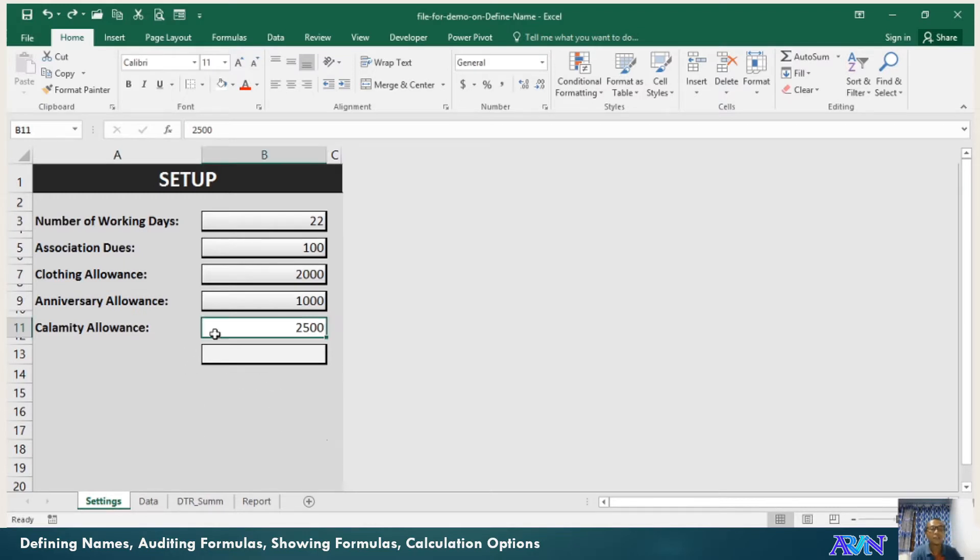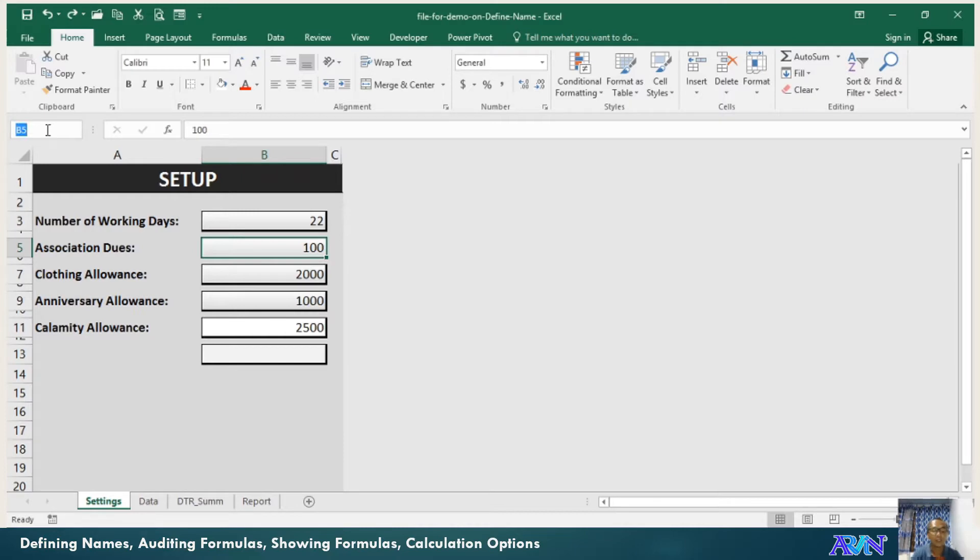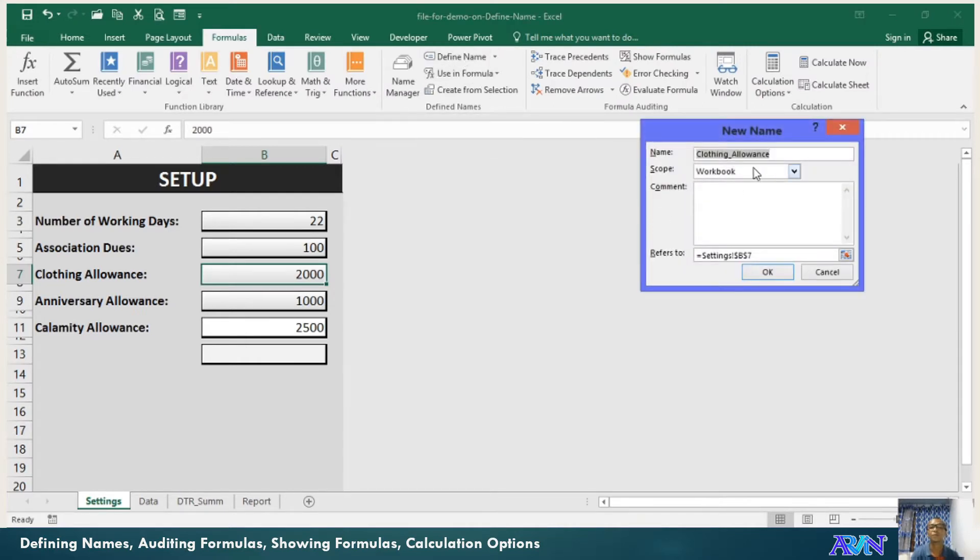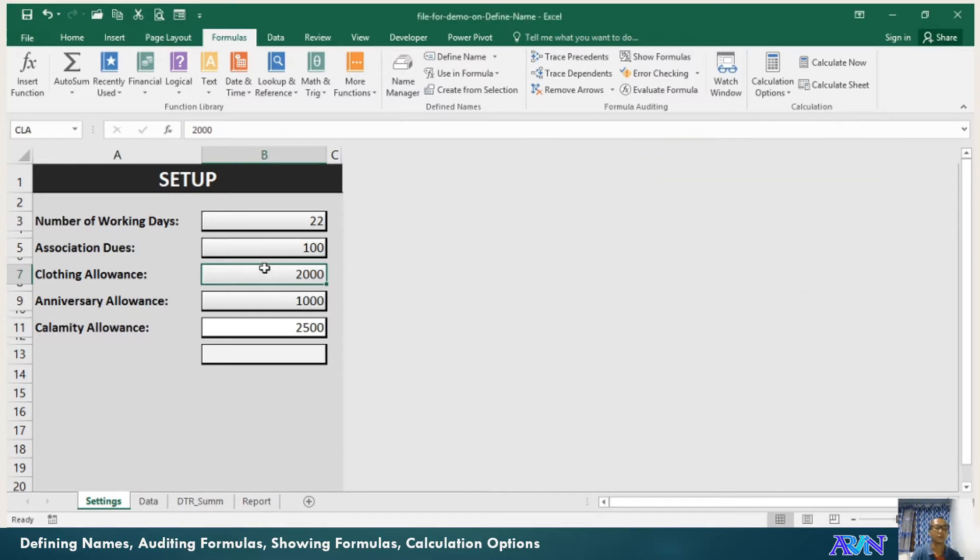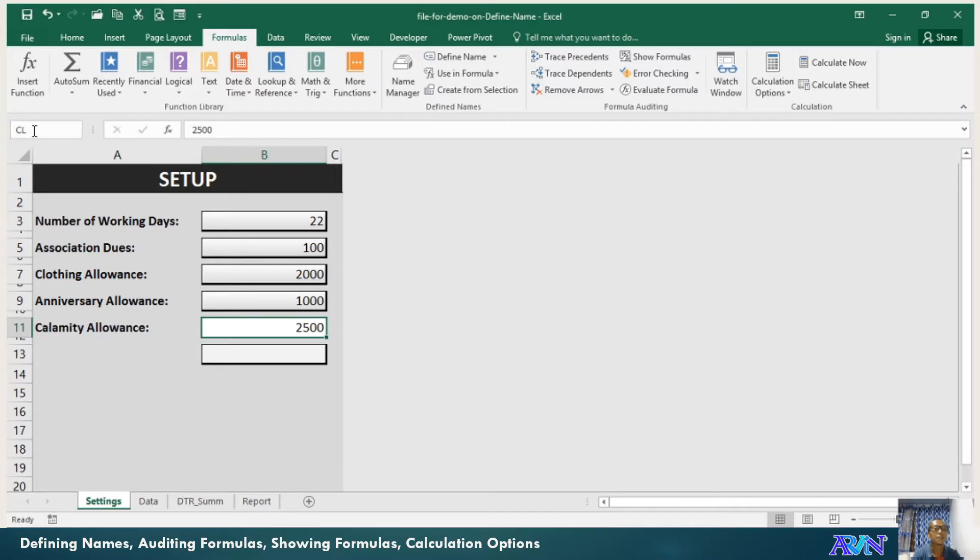Let's go to how we define names. The number of working days is defined as WD. You can define your name here. For example, I have association dues. I would like to name it ASD. Enter. That's how to define a name. Or you can define names in the formulas tab using the define name command. For clothing allowance, CACLA. It's easier to define names in the name box. I will name this ANL for anniversary allowance, and I will define my calamity allowance as CLCAA.